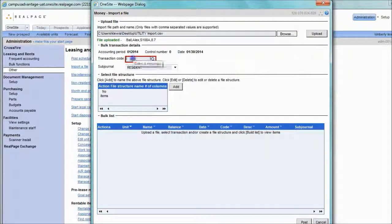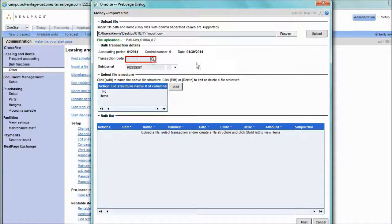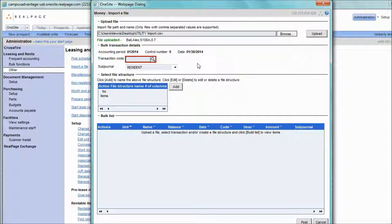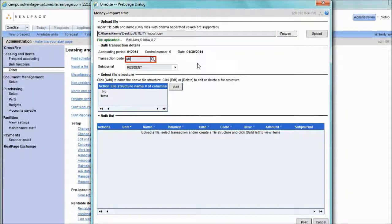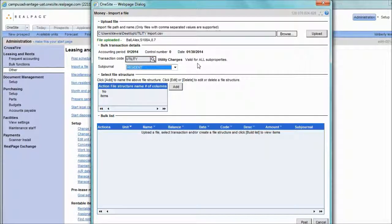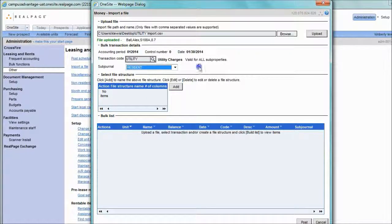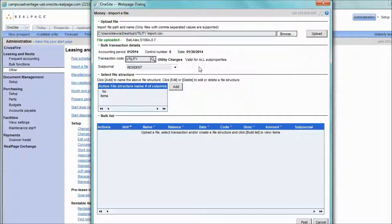Our next step is to select the code where we want all of these transactions to book. In this case, it's our utility code. If your property uses subjournals, you'll select the proper subjournal. If your property does not use subjournals, you will not see that option.